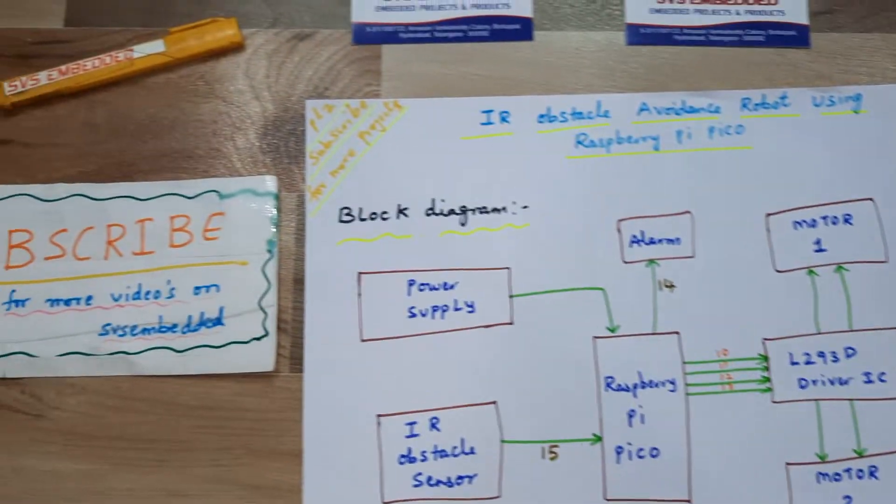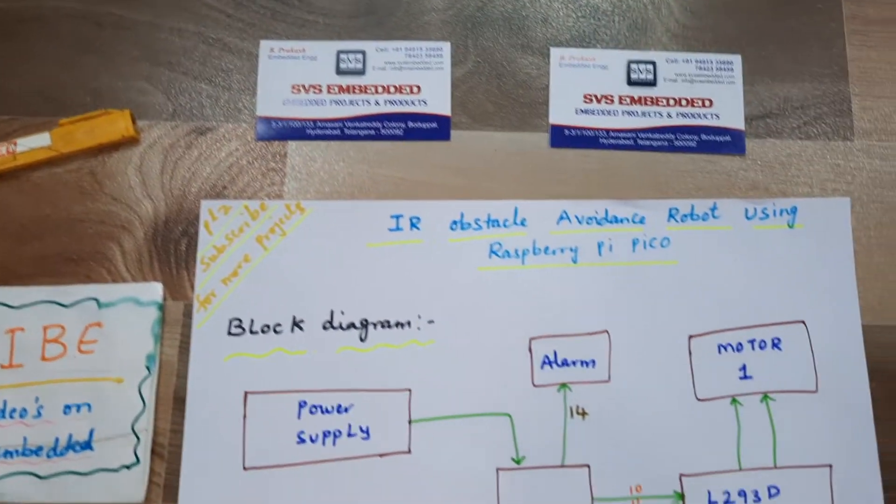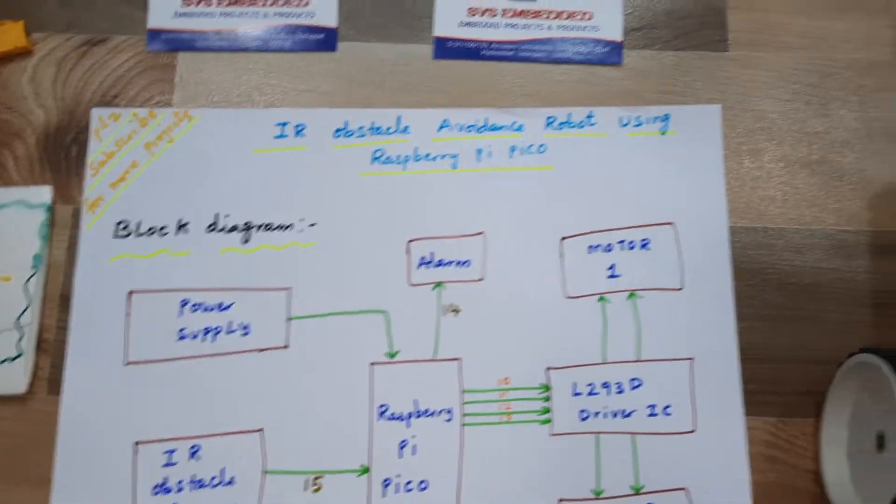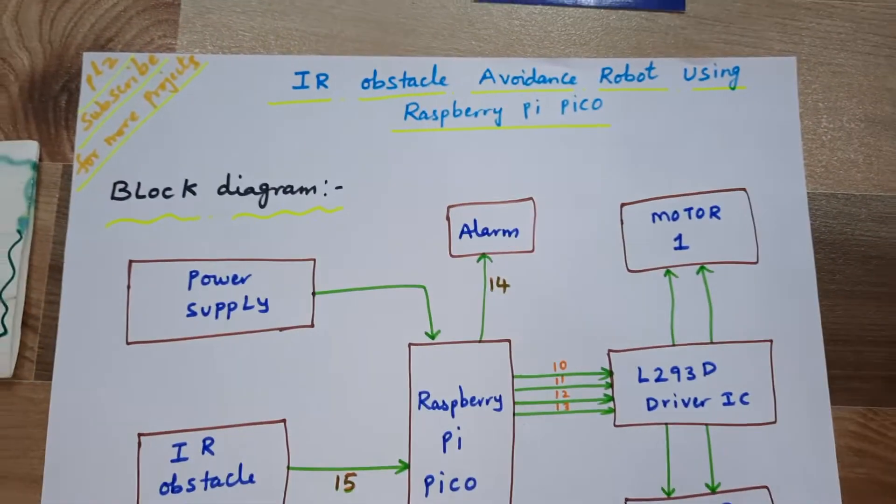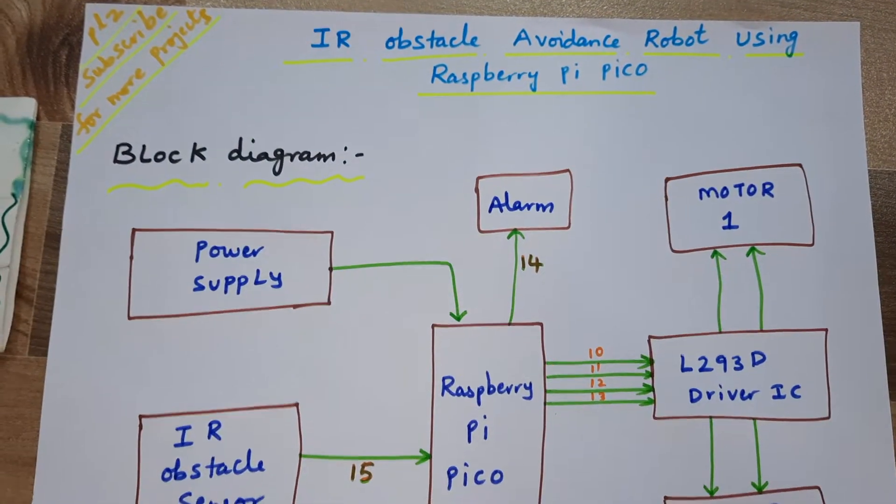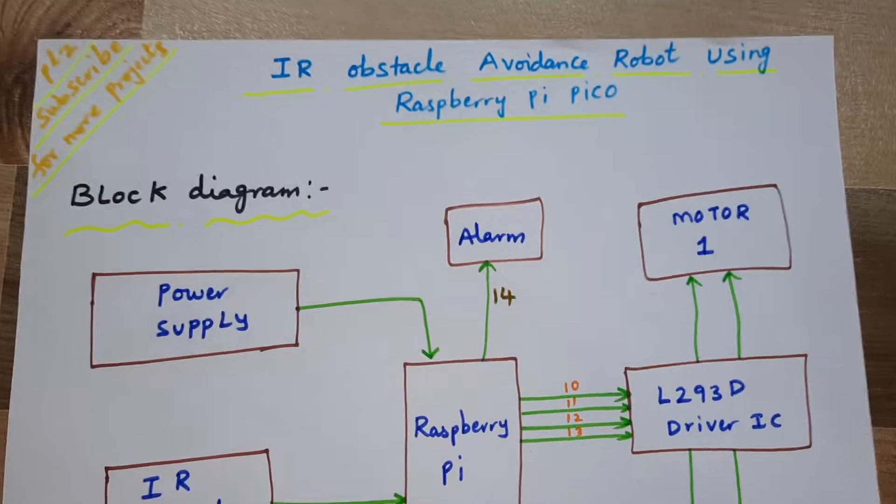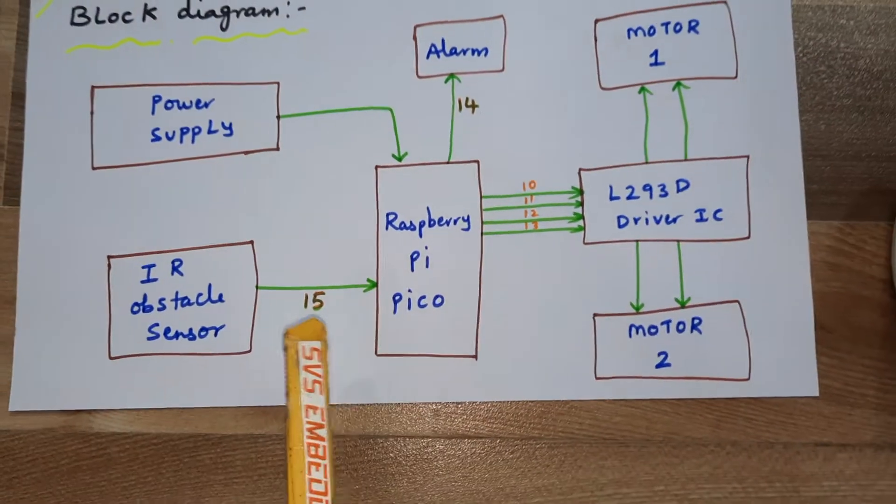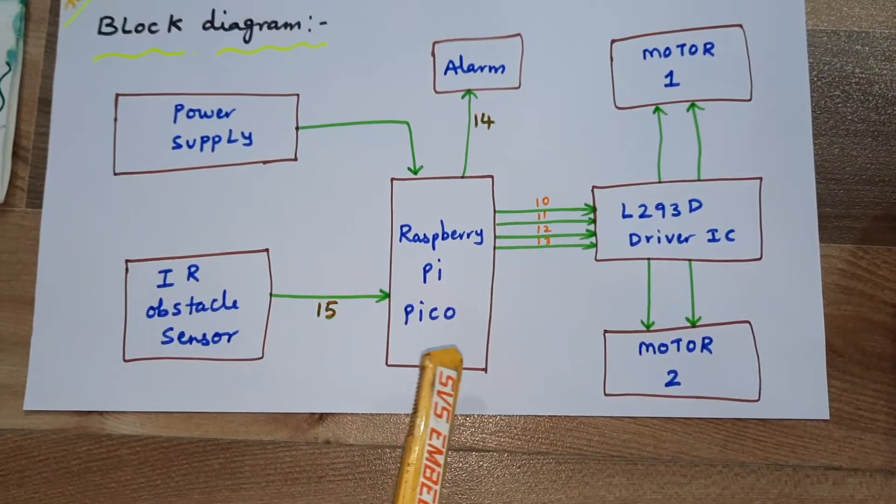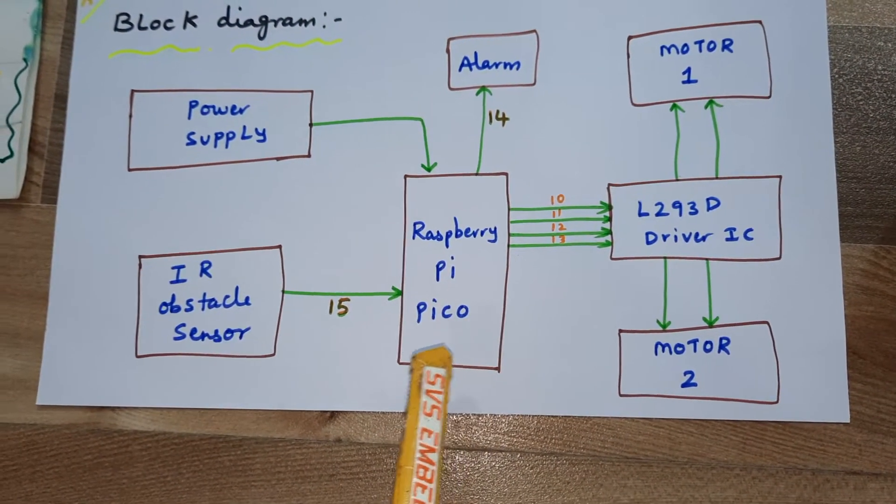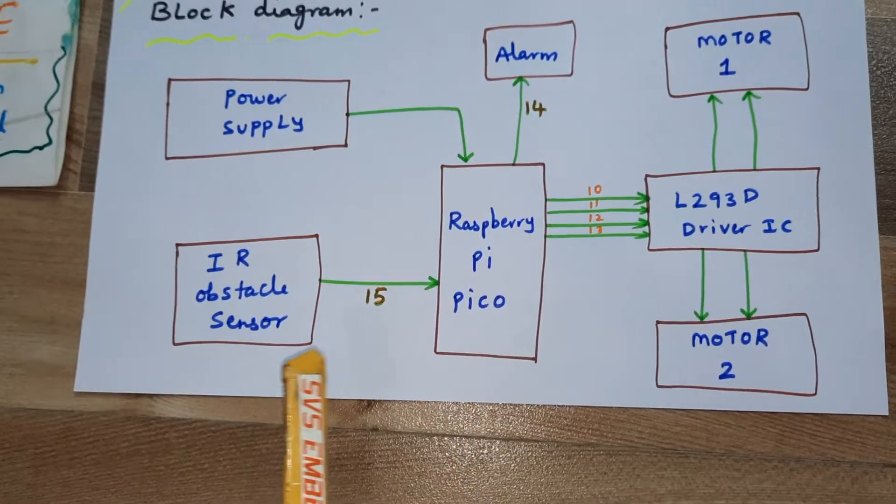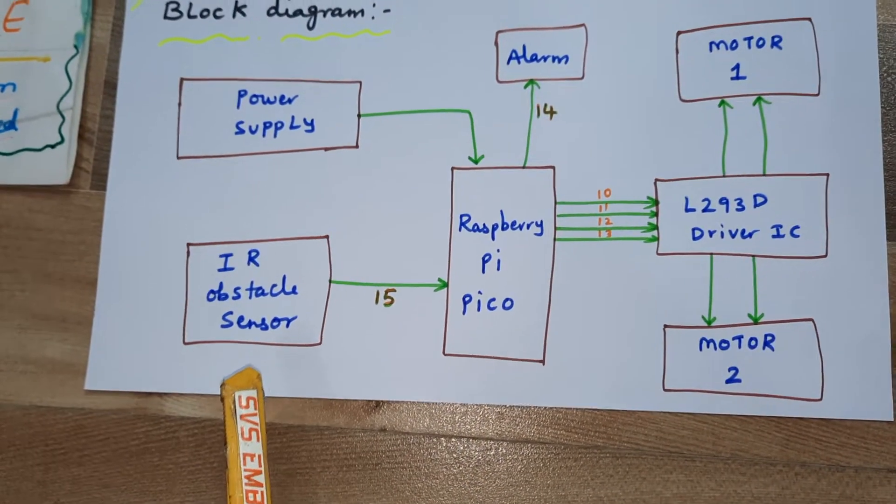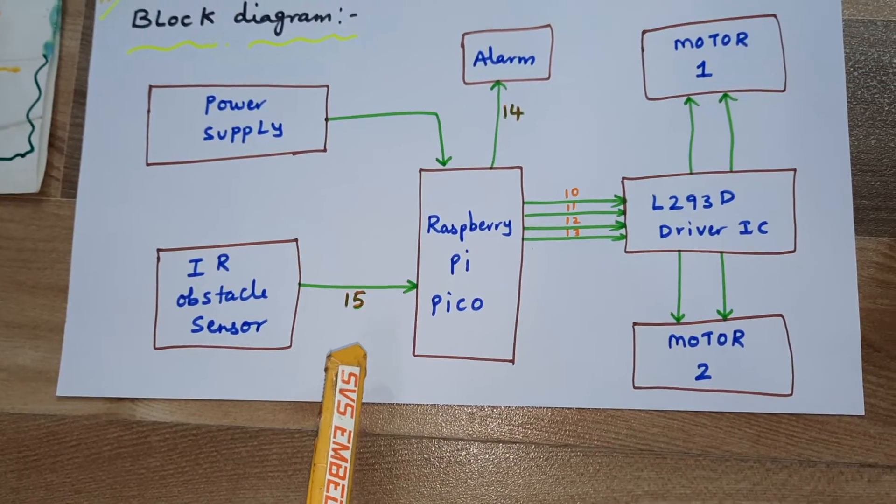Hi, we are from SVS Embedded. The project title name is IR Obstacle Avoidance Robot using Raspberry Pi Pico. So here we are using a Raspberry Pi Pico module RP2040 IC and IR obstacle sensor. It is connected to the GPIO of 15.